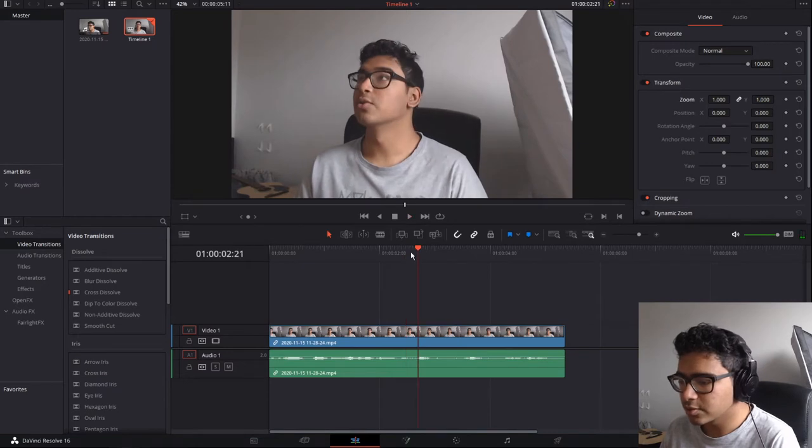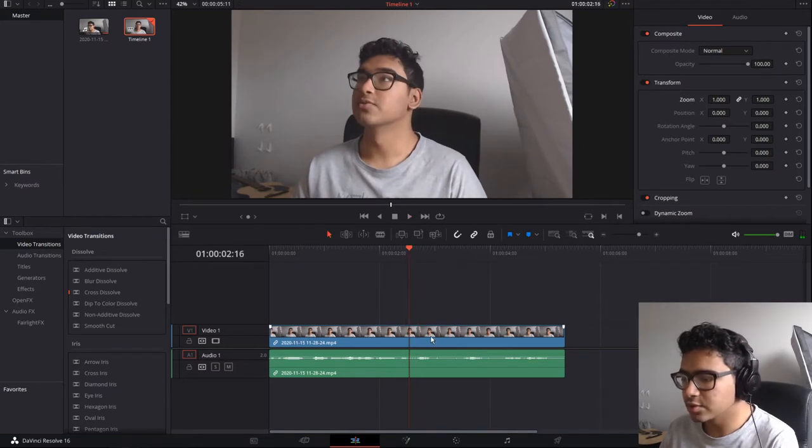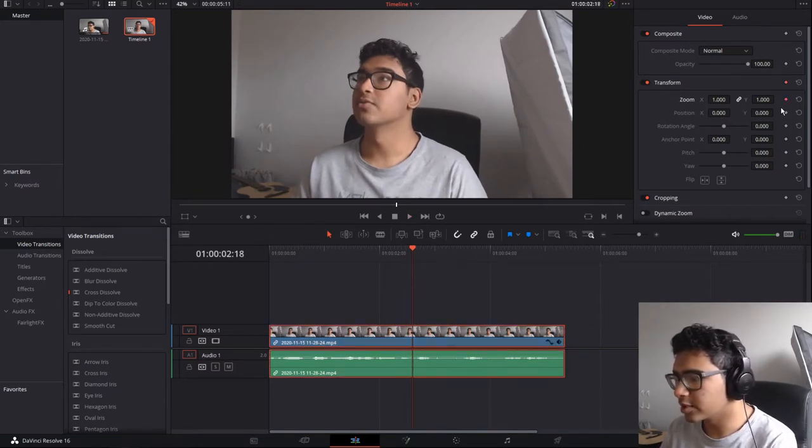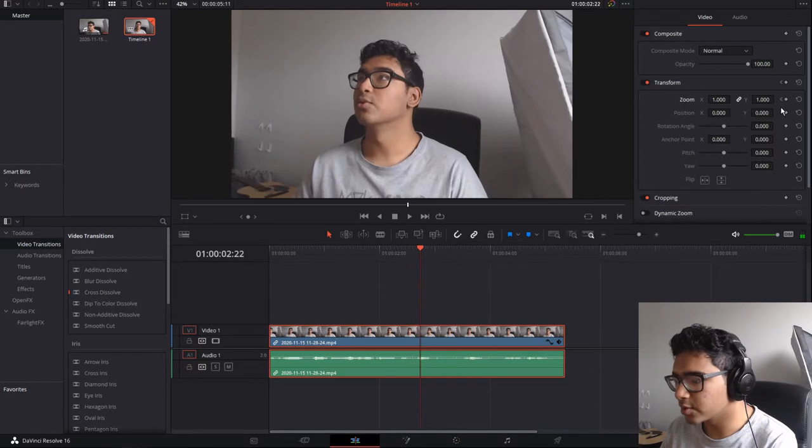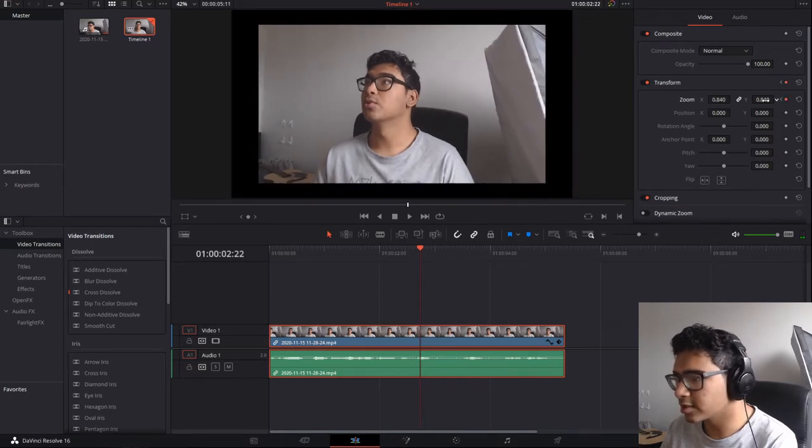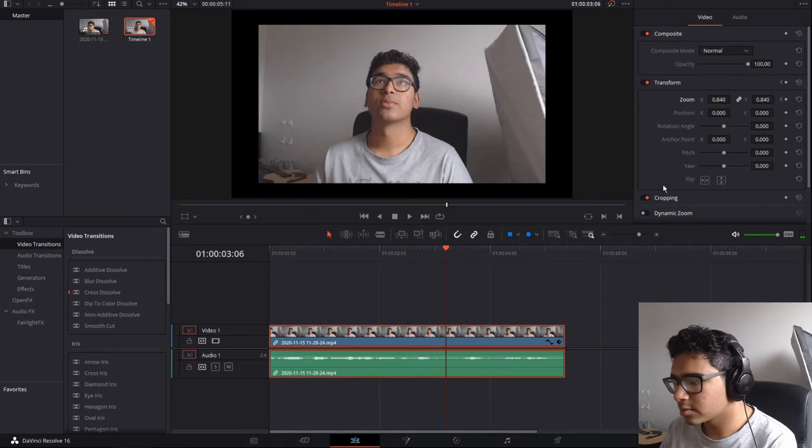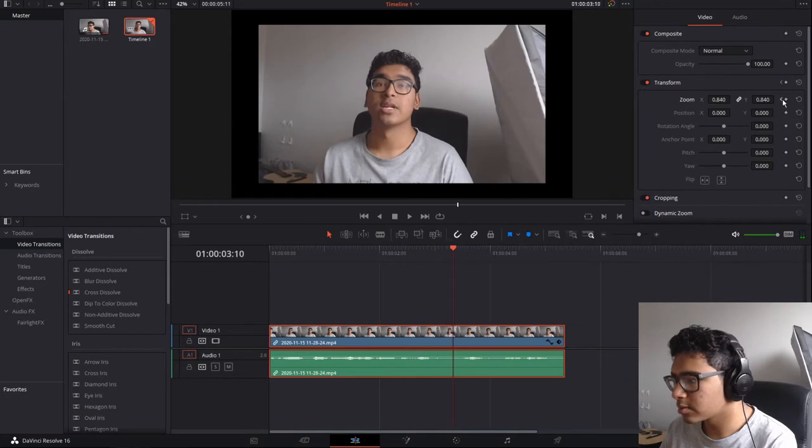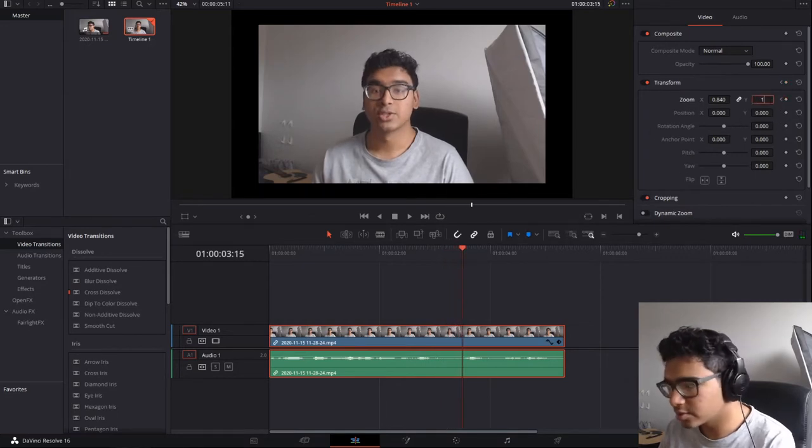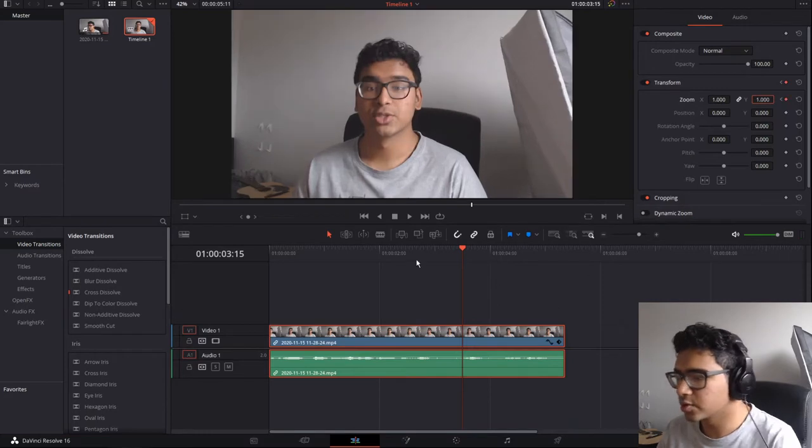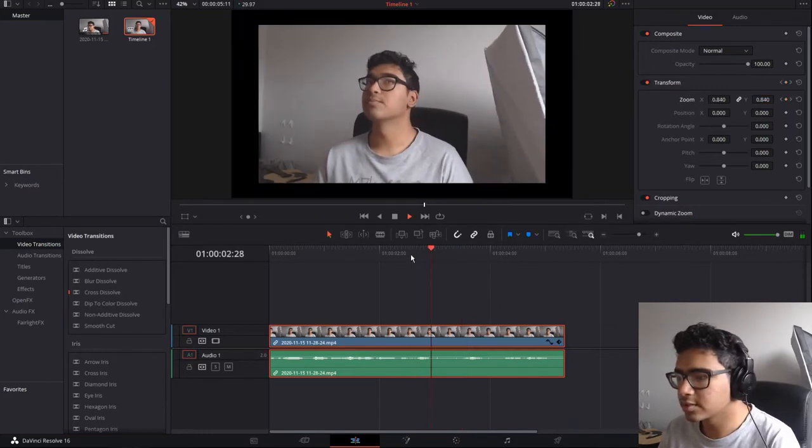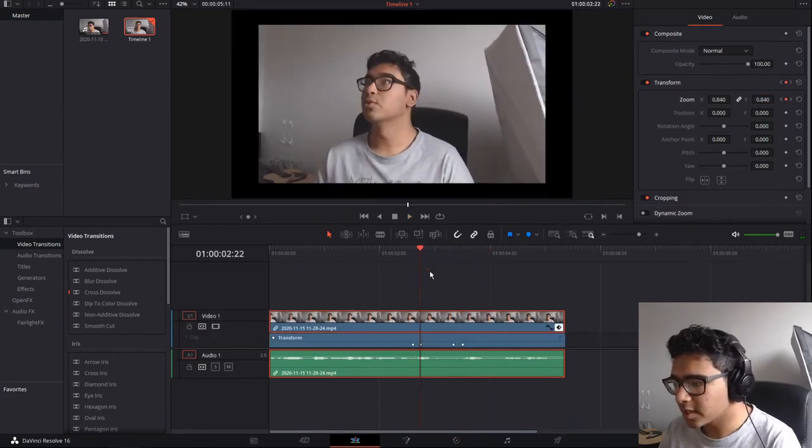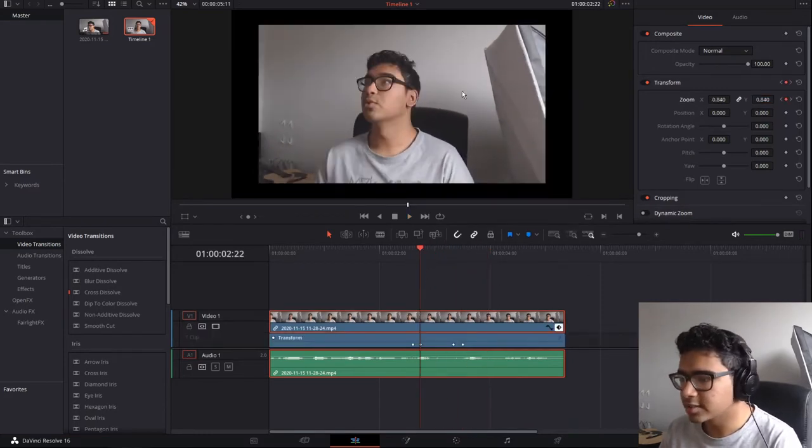So what I'm going to do is zoom out the screen a little bit by making a zoom keyframe, going forward a few frames and then zooming out. And then making another keyframe, going a few forward and setting it to 1.